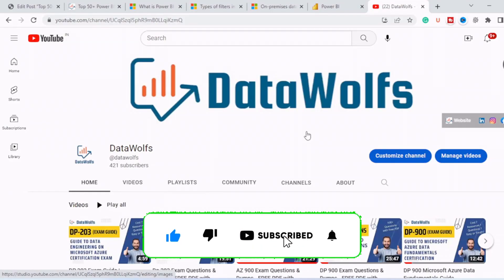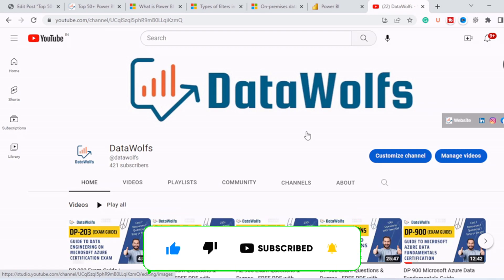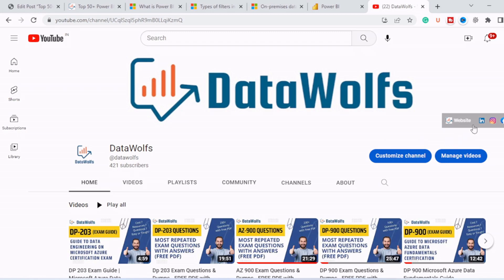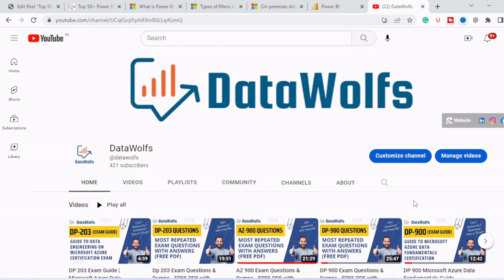So guys that's all for this video. If you find this video insightful then please do like this video and subscribe to our channel and feel free to ask anything in comment section. We will try our best to answer all of them. Check us out on different social media platforms like LinkedIn, Facebook and Twitter and check our website datawolfs.com. So we will see you in our next video. Thank you. Bye.